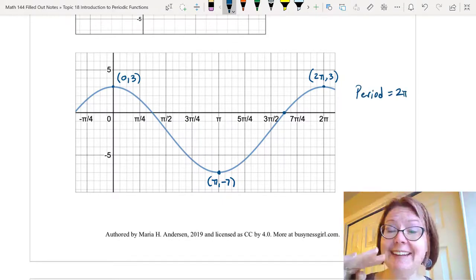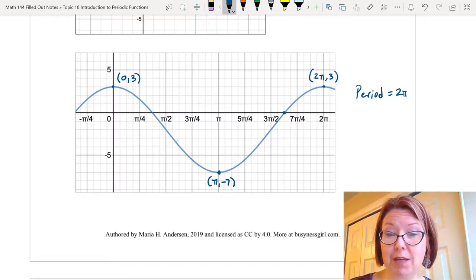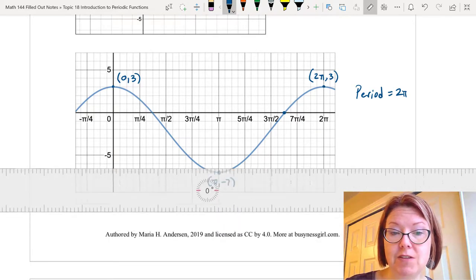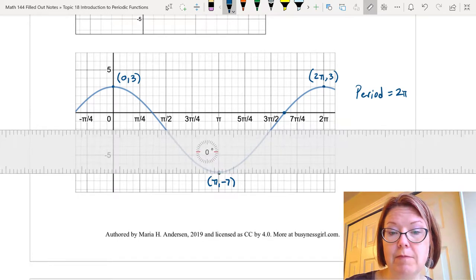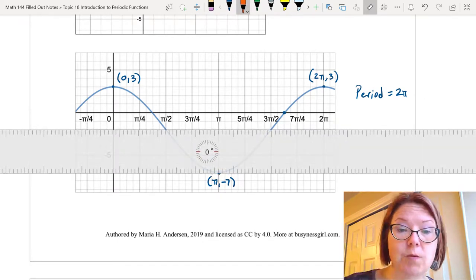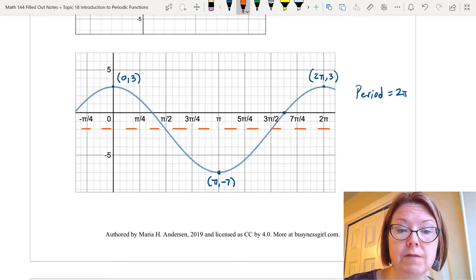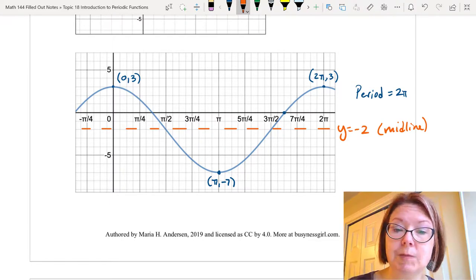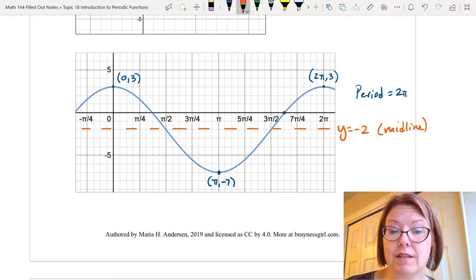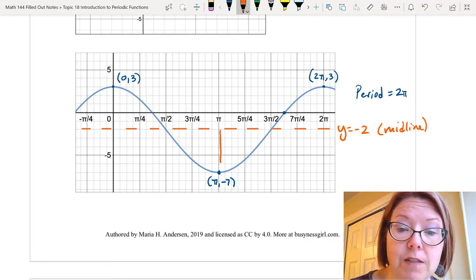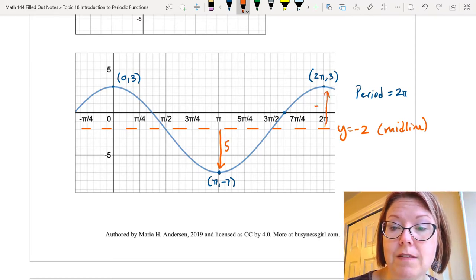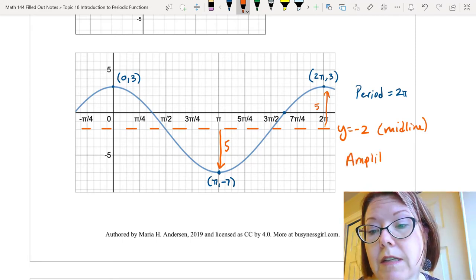Next we want the midline, which is at the halfway point between the maximum and the minimum — halfway between 3 and negative 7. Halfway between 3 and negative 7 is going to be at negative 2. I'm grabbing my ruler here so I can draw that in — a horizontal line at y equals negative 2 — and that is our midline. Finally, the amplitude is the distance between the midline and the low point, or the midline and the maximum point. That's going to be a distance of 5 units, whether going from negative 2 to negative 7, or from negative 2 to positive 3. So the amplitude is 5.